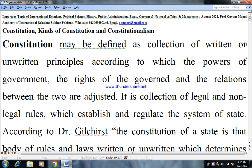Hi, dear students, welcome to my YouTube channel. Today's topic is a very important topic which covers all aspects of life, that is constitution, kinds of constitution, and constitutionalism.